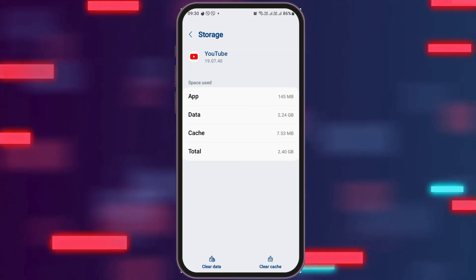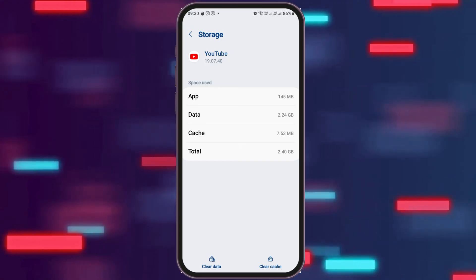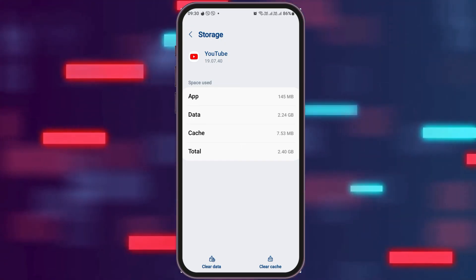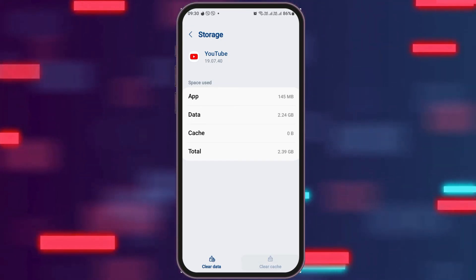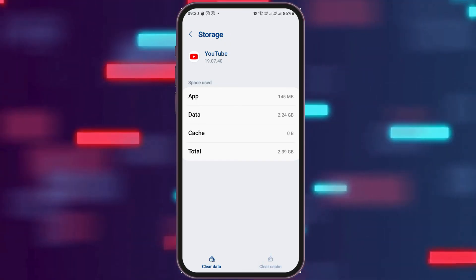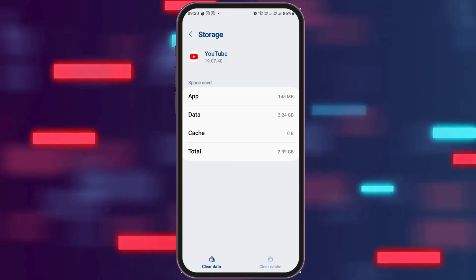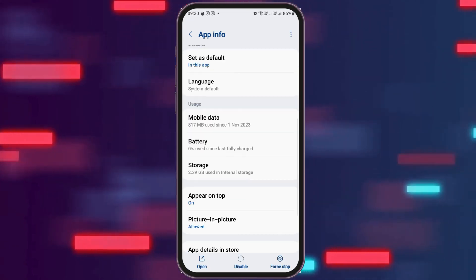After going back, you have to go to the option of Storage. After tapping on Storage, check whether there is any cache or not. If you see any cache, go to the option of 'Clear Cache,' and then go back again.